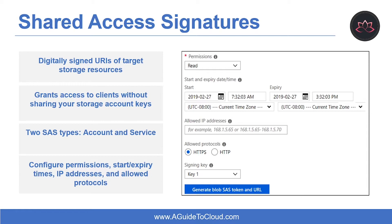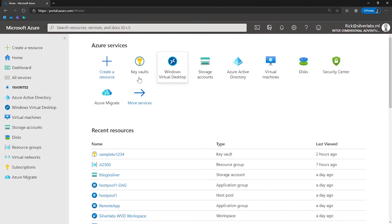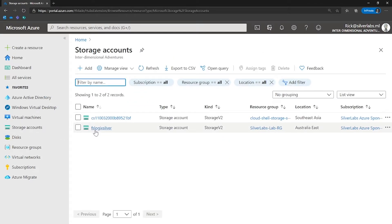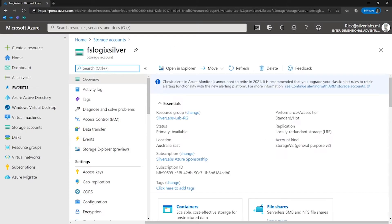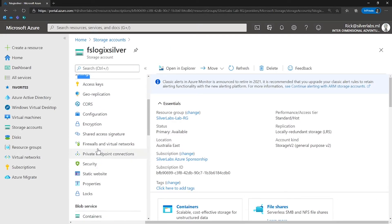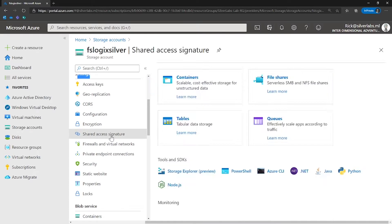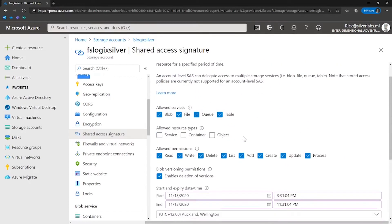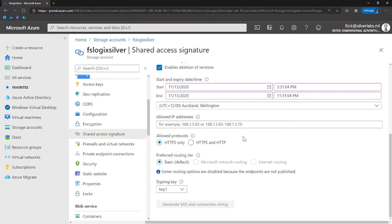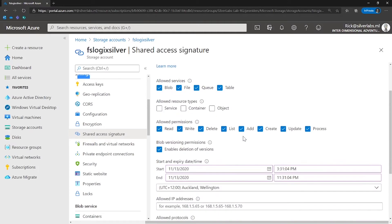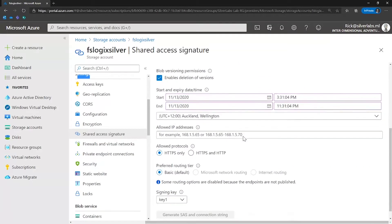Use a shared access signature to delegate access to storage objects and specify constraints such as permissions and the time range of access. In the Azure portal, go to a storage account and under Settings you can click on Shared Access Signature to find the SAS settings and options.